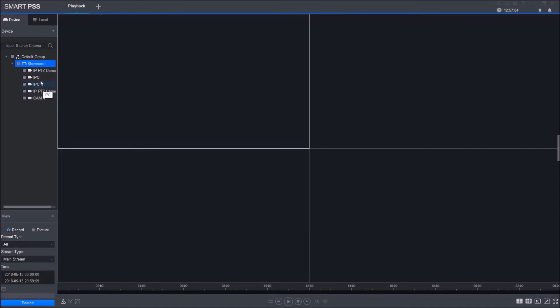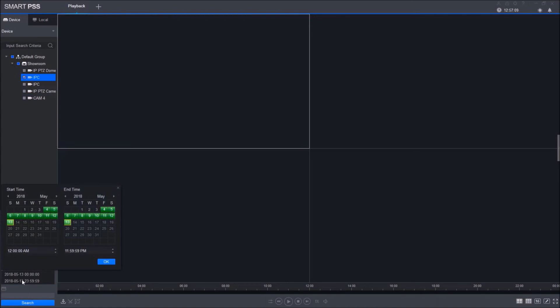For this example, I'm just going to select this camera. Here towards the bottom, you select your date and your time that you want to view. I'm going to select the 12th, and I'm going to leave it at 12 a.m. and 12:30.